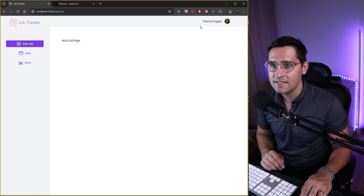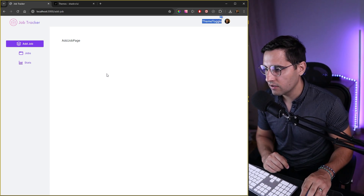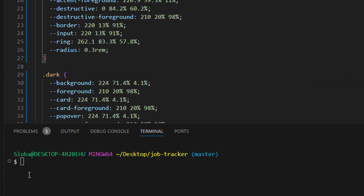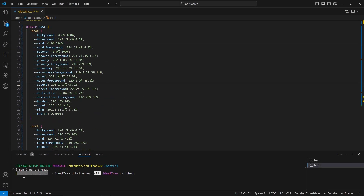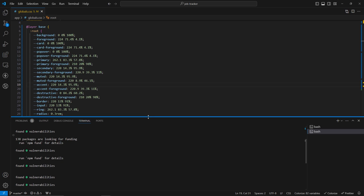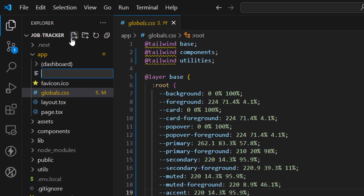Now instead of just the text, I want to add a toggle button to navigate between light and dark themes. To implement this we need a package first, so let's run npm install next-themes. Once installed, since we're going to have multiple providers, I want to create a separate file for all providers. In the app folder let's create a new file and name it providers.tsx.